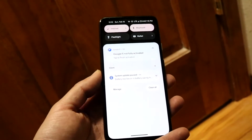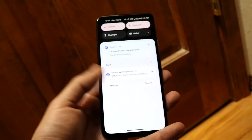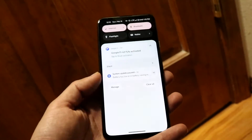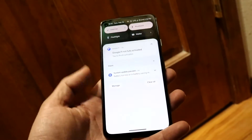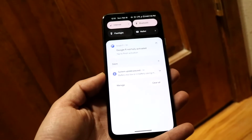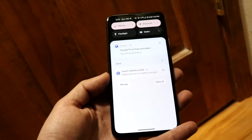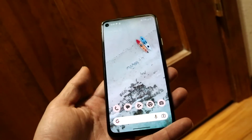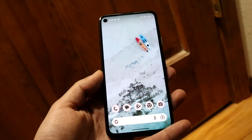You have a lot of different options here. You can choose a different type of option and transfer your data by connecting your phone to a PC.